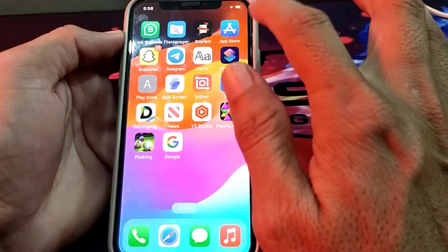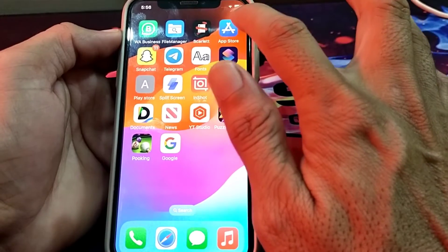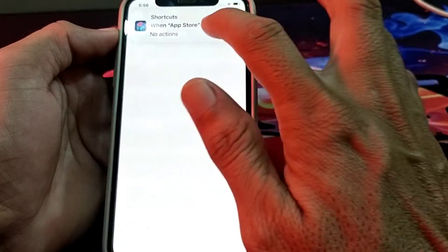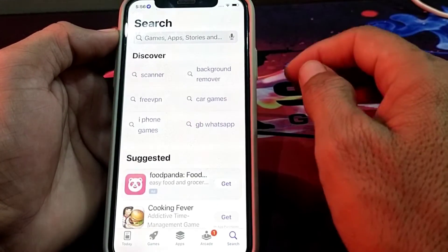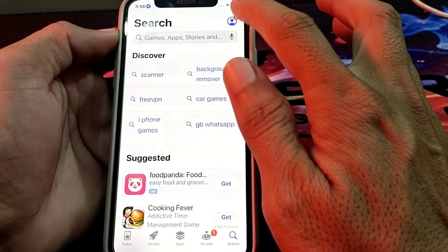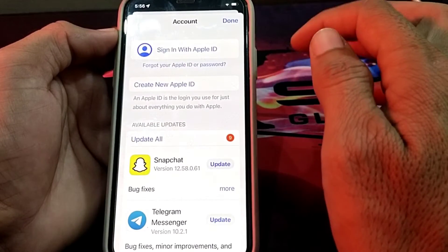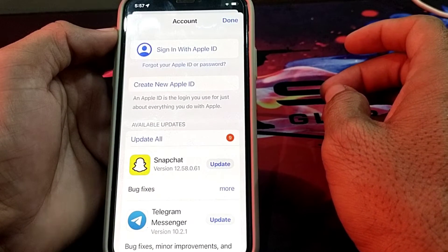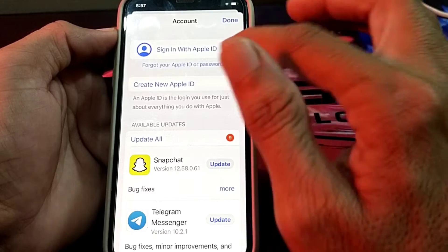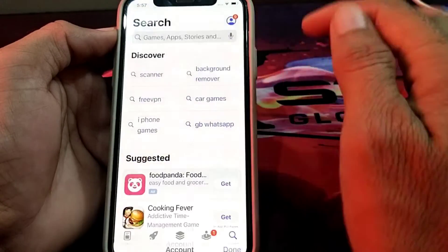First of all, you'll have to open the App Store on your iPhone device. You can see the App Store here — simply open it. Then you will have to tap on the Apple ID profile. After that, because we want to create a new Apple ID, you will have to tap on 'Create New Apple ID'.